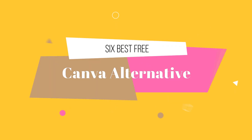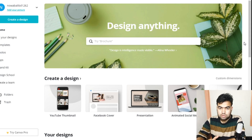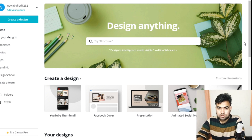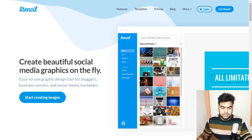In today's video I'm going to show you the six best alternatives to Canva in 2020, because as a designer or a YouTuber you need designs to upload on your channel — like YouTube thumbnails, YouTube channel arts, and more.